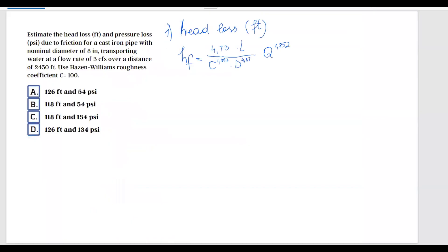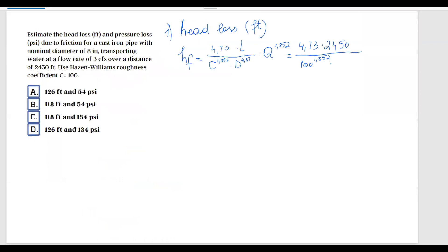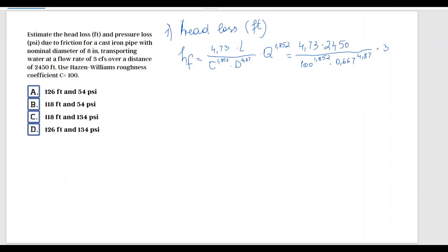Substituting the values: 4.73 multiplied by the length of 2450 feet, divided by roughness coefficient 100 to the power of 1.852, multiplied by the diameter — pay attention, diameter must be in feet, so 8 inches equals 0.667 feet — to the power of 4.87, and the discharge of 3 cubic feet per second to the power of 1.852.